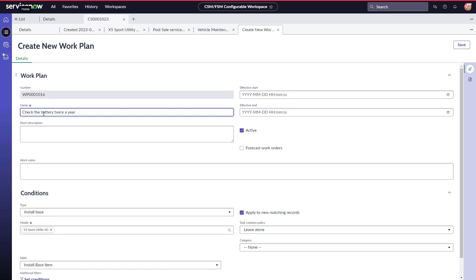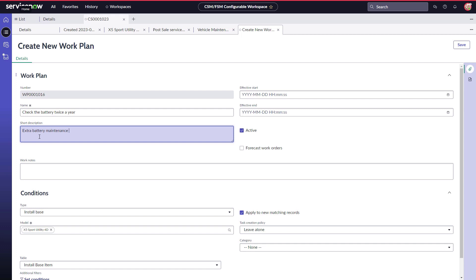CSM and FSM together provide a comprehensive view of the InstallBase details and maintenance plans, allow admins to drive FSM planned maintenance from the InstallBase context in CSM, and help address customer needs around FSM activities quickly, delivering higher efficiencies and improved customer satisfaction.